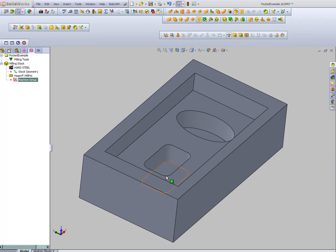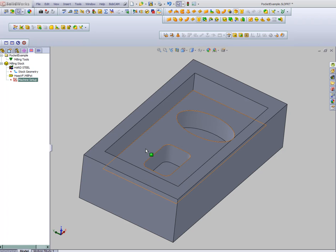In this video we're going to take a look at how to create a part program inside Bobcam. Now the first thing that you'll want to do is come in and set up where zero is on your part.